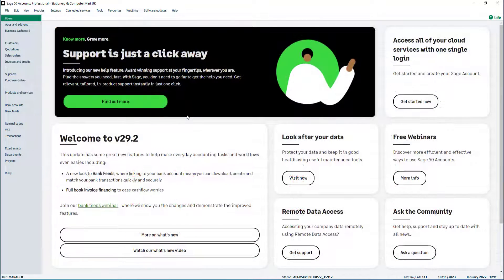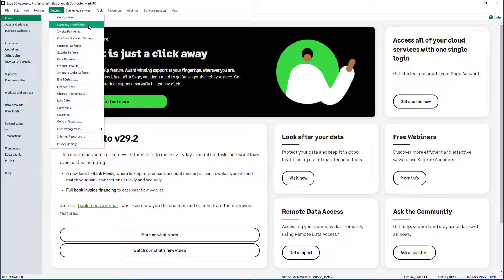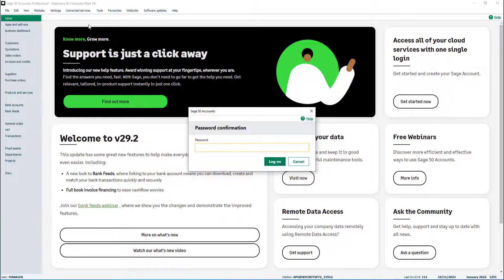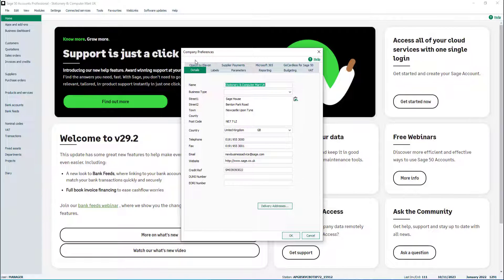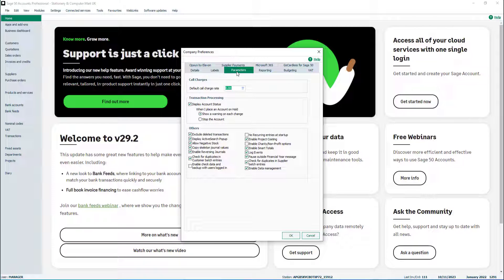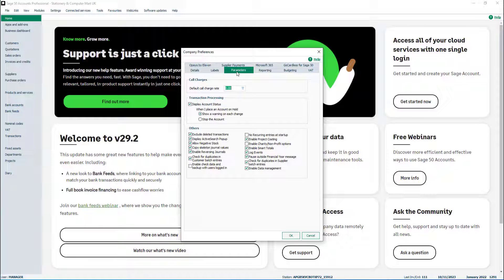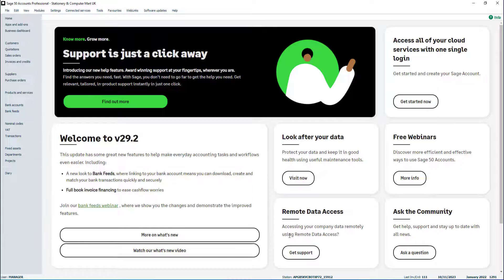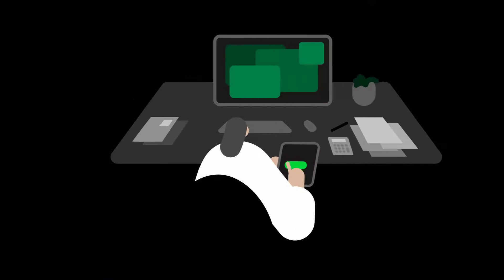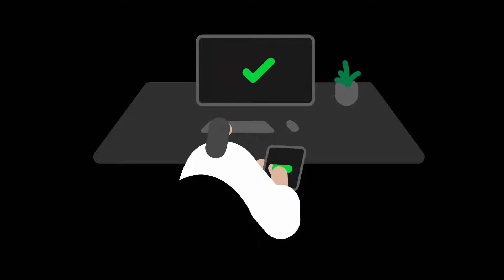The recurring entries reminder is controlled from Settings and Company Preferences. If prompted, enter your user password, then click Parameters. If the checkbox for no recurring entries at startup is clear, when logging into Sage 50 Accounts you'll be reminded when recurring entries are due. To stop the reminder message, select the checkbox, then click OK. You've now learned how to create and process recurring invoices.